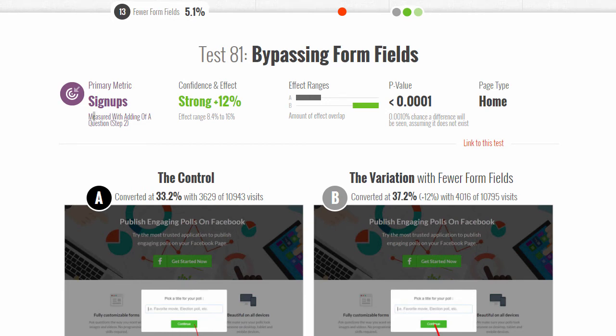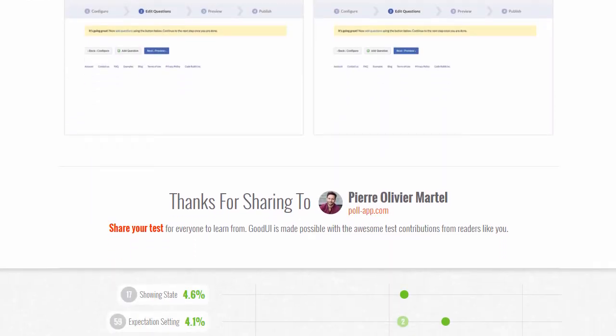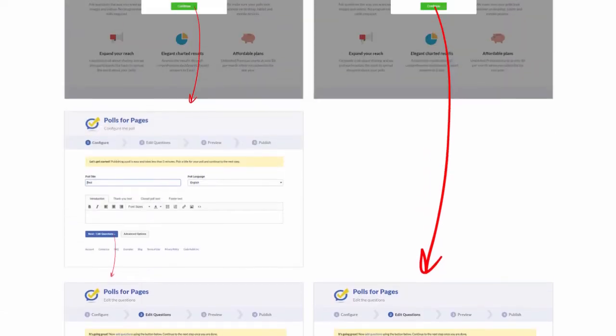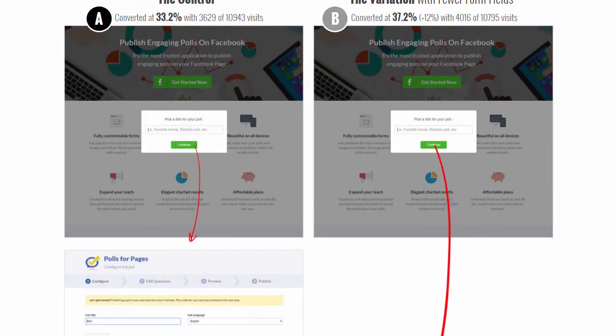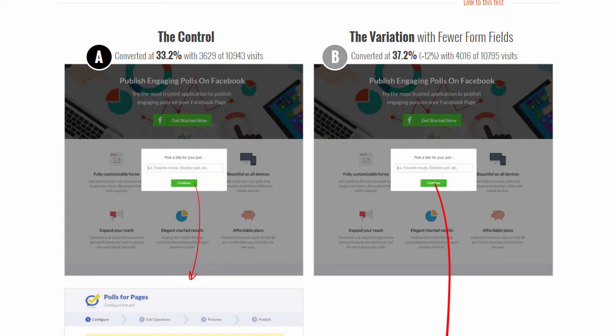Hey, and welcome to test 81 from Good UI Evidence: bypassing form fields. This test was run by Pierre Olivier Martel from Poll App, a simple tool for Facebook that allows people to create polls.